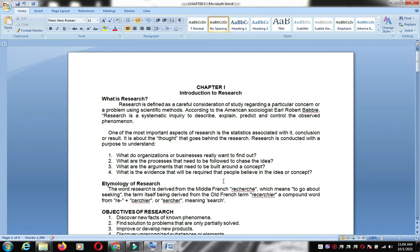One of the most important aspects of research is the statistics associated with it. In criminological research, statistical data is essential — you will float questionnaires, gather them, tabulate the data, and then interpret the results.